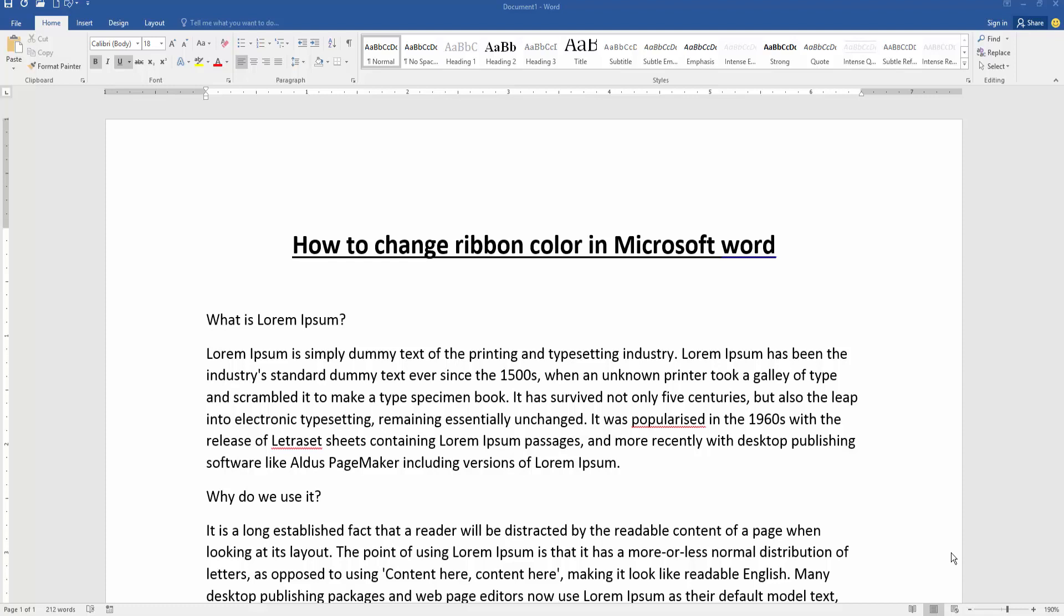In this video, I am going to show you how to change ribbon color in Microsoft Word. Let's get started.